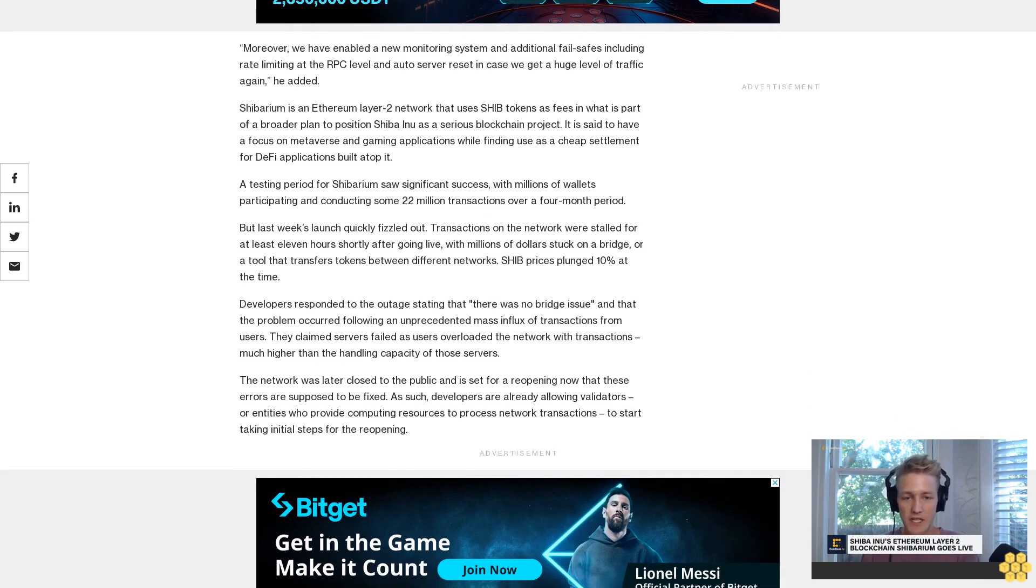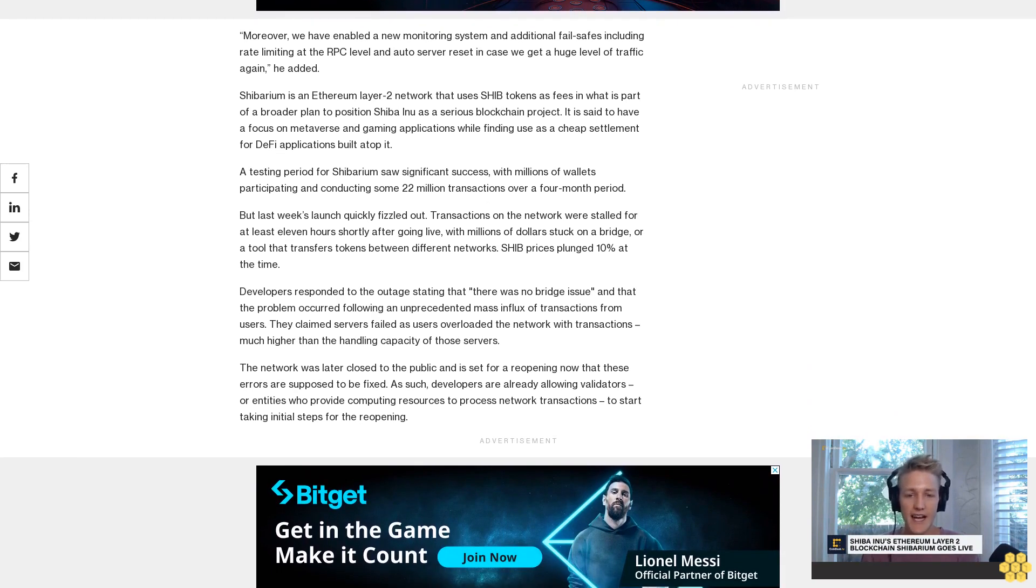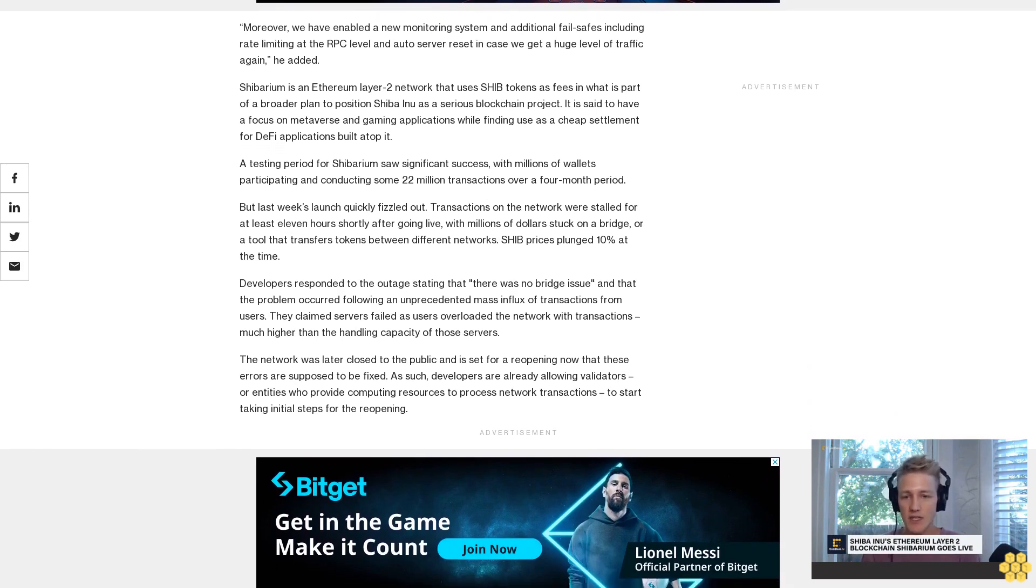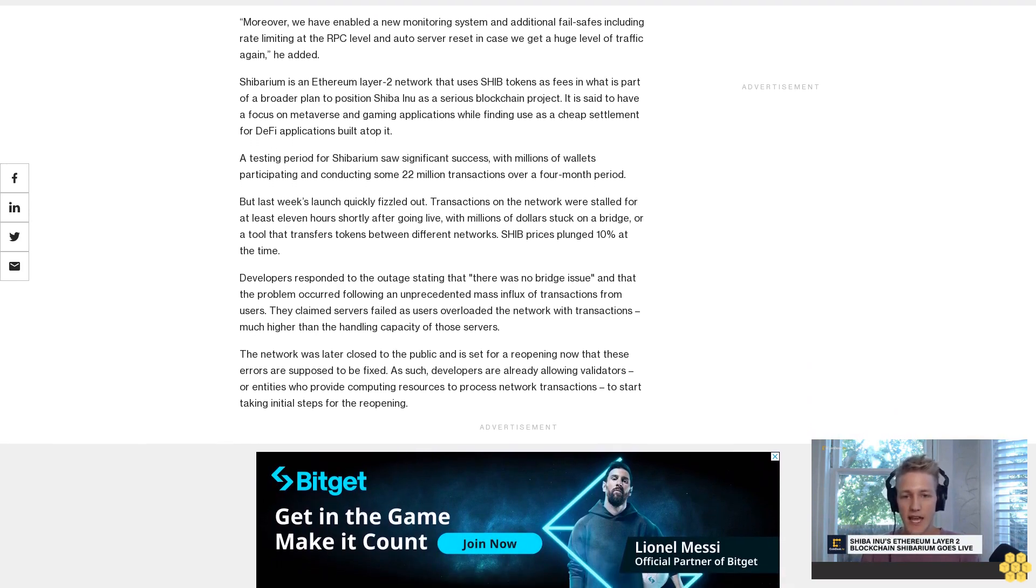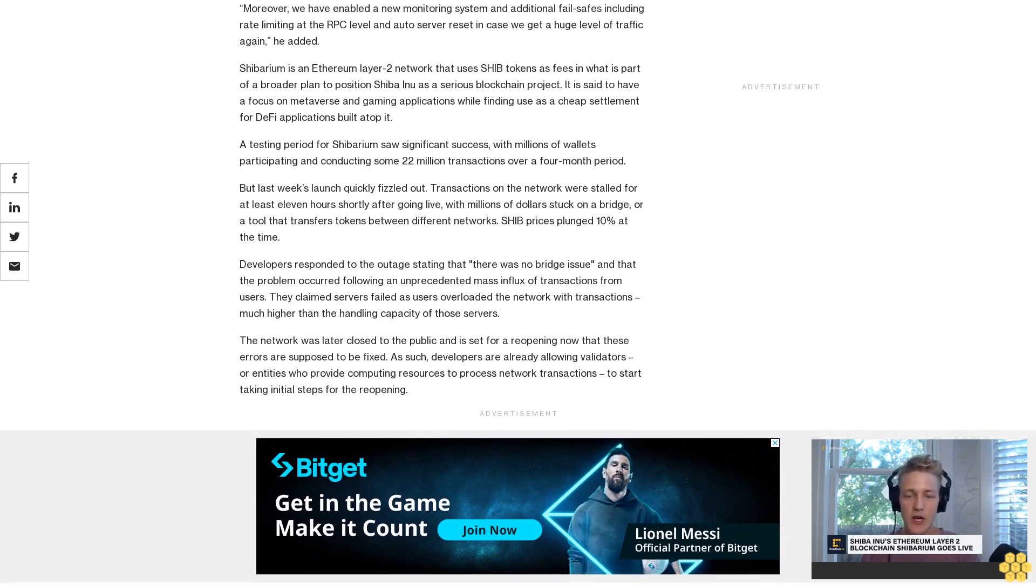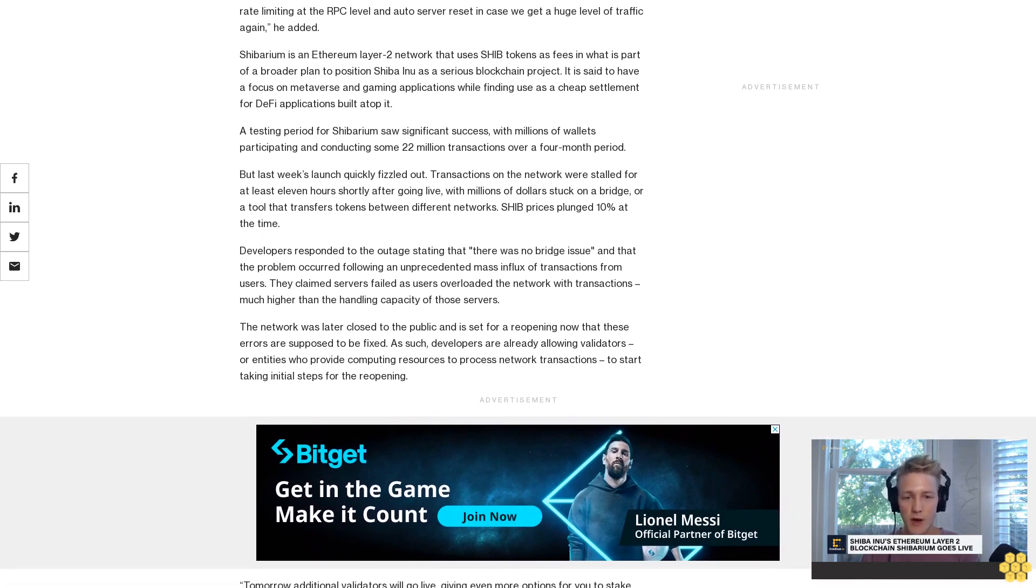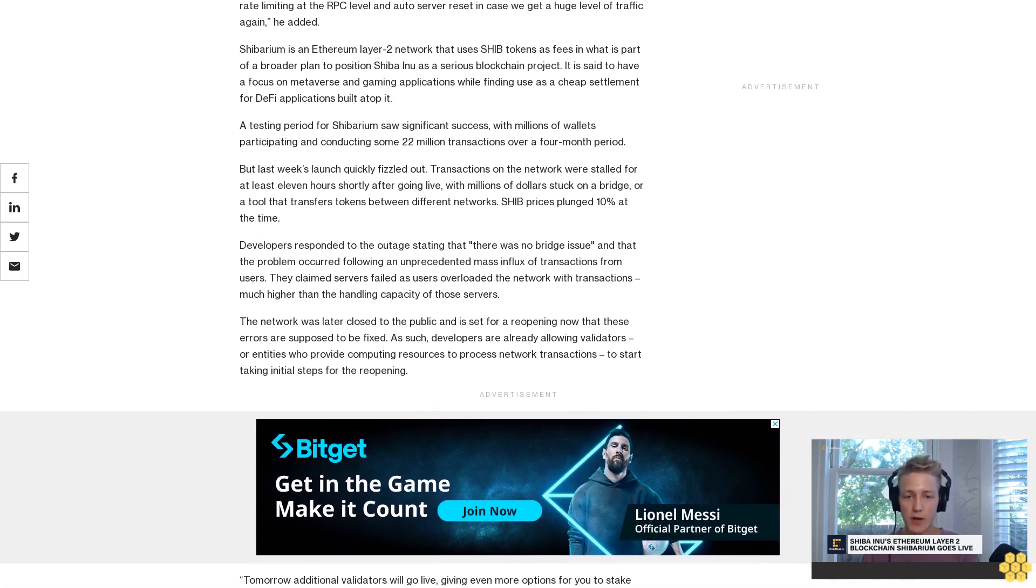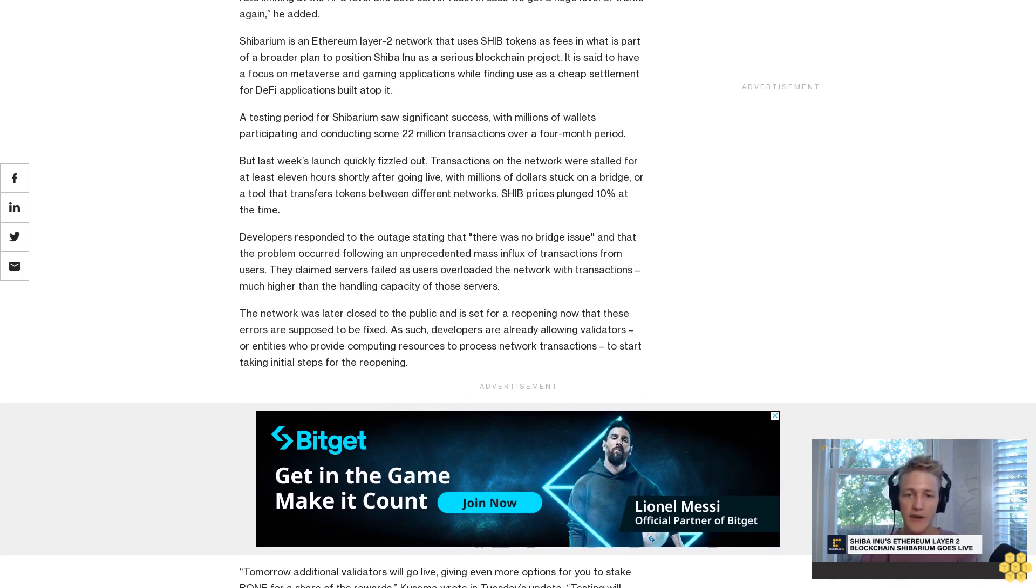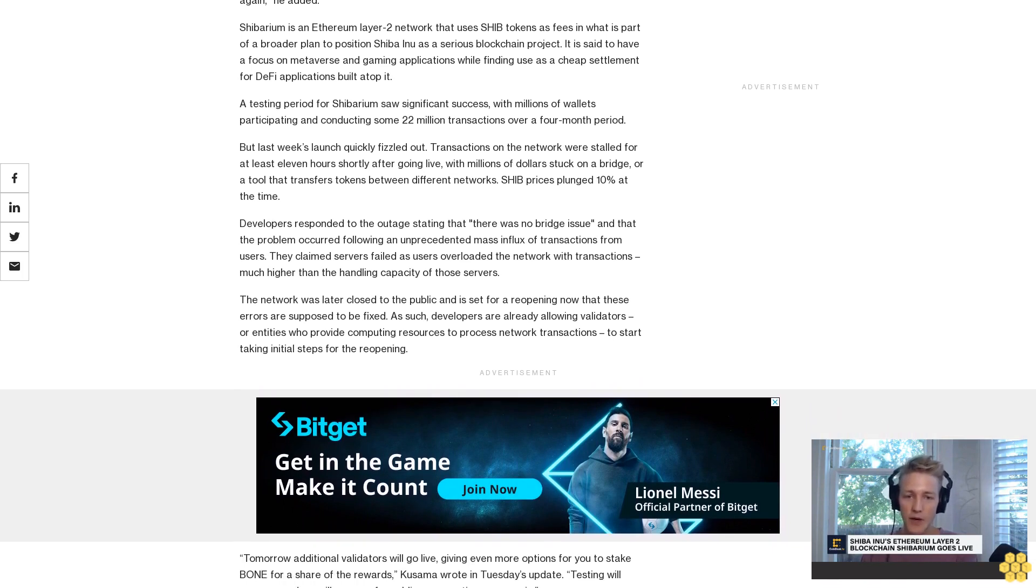The network was later closed to the public and is set for a reopening now that these errors are supposed to be fixed. As such, developers are already allowing validators, entities who provide computing resources to process network transactions, to start taking initial steps for the reopening.